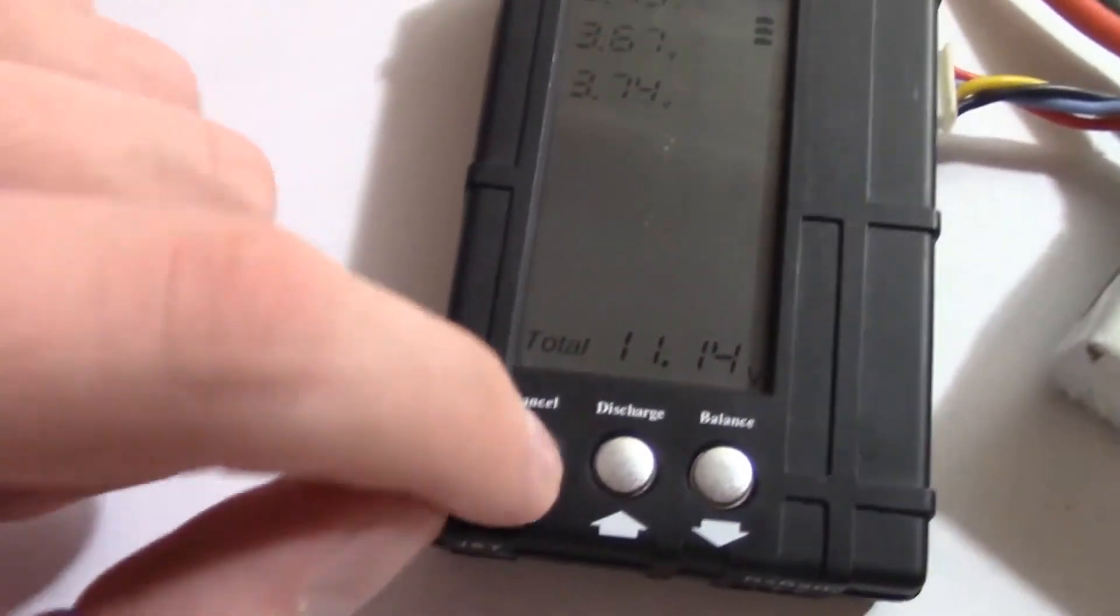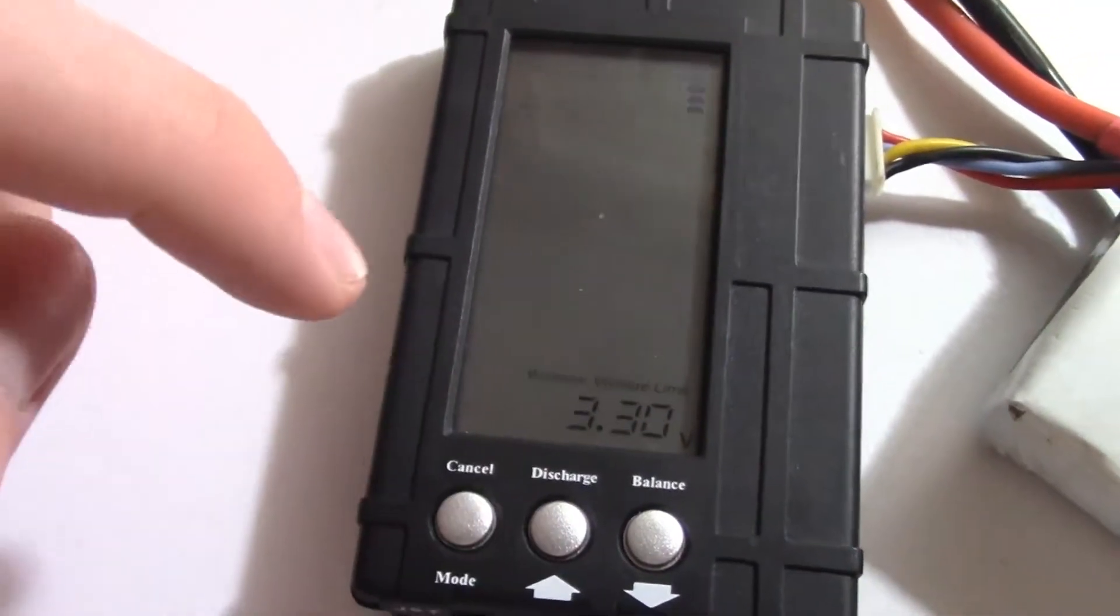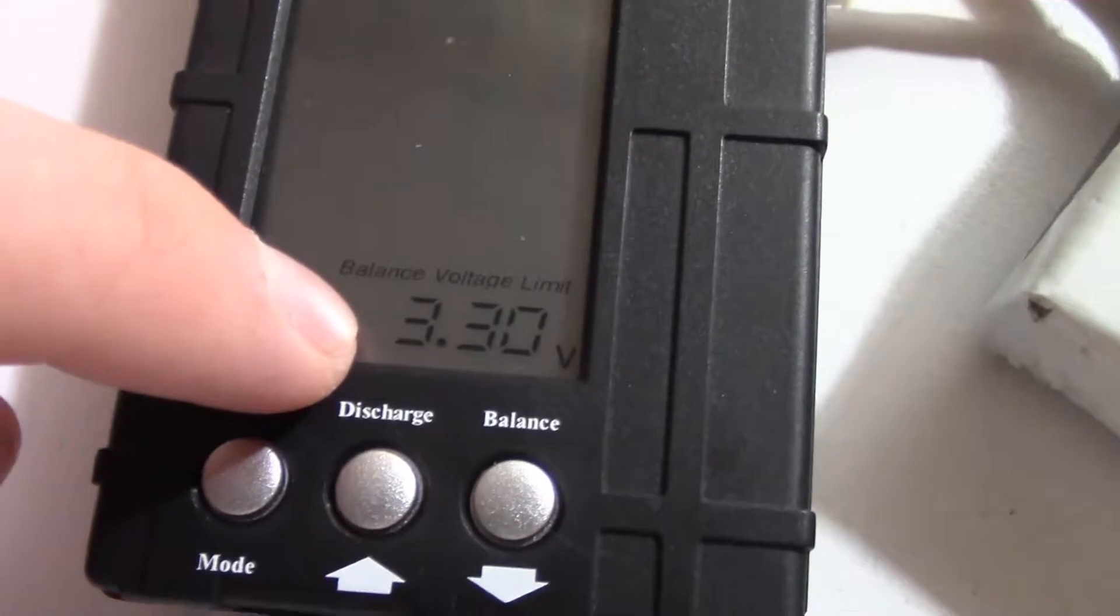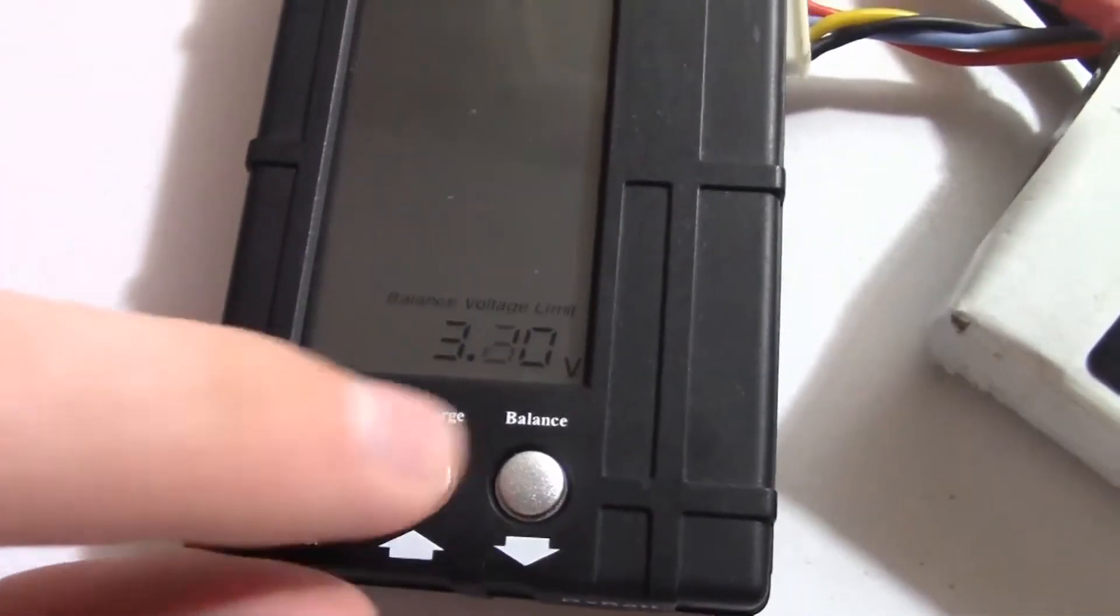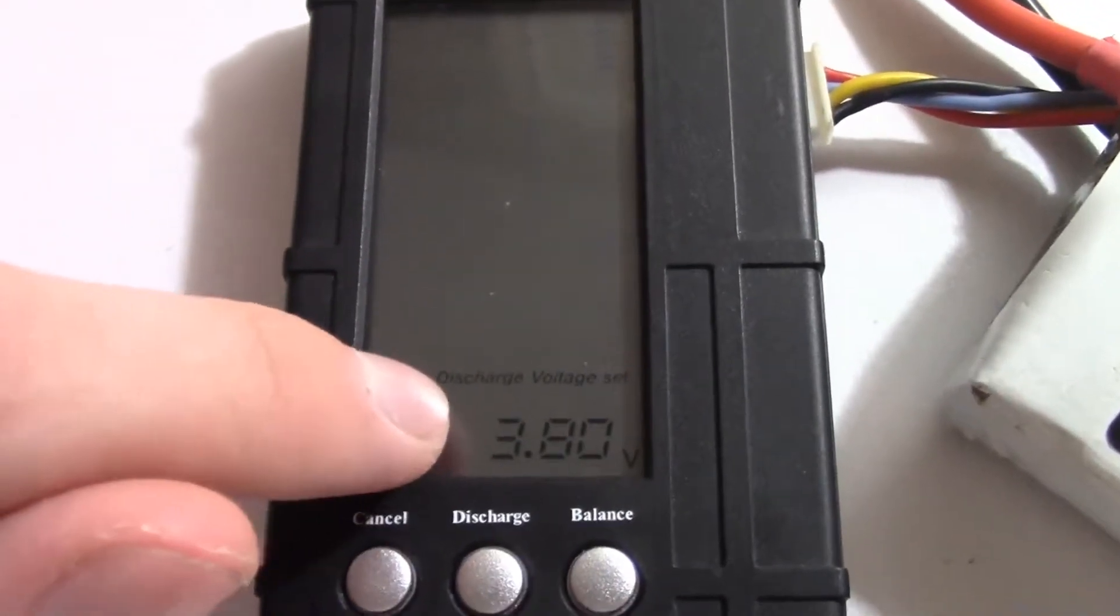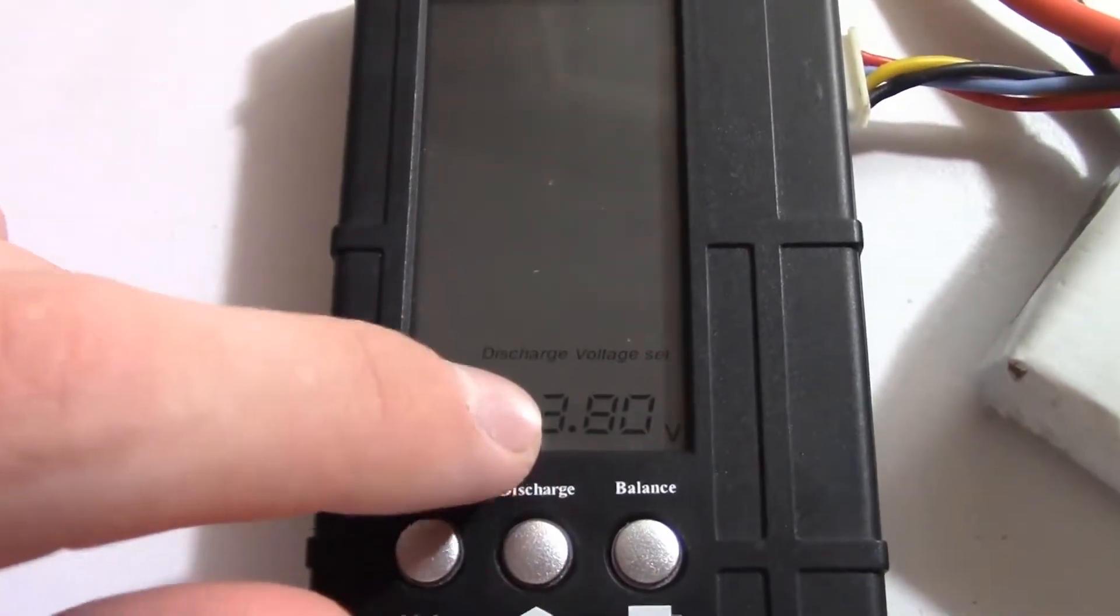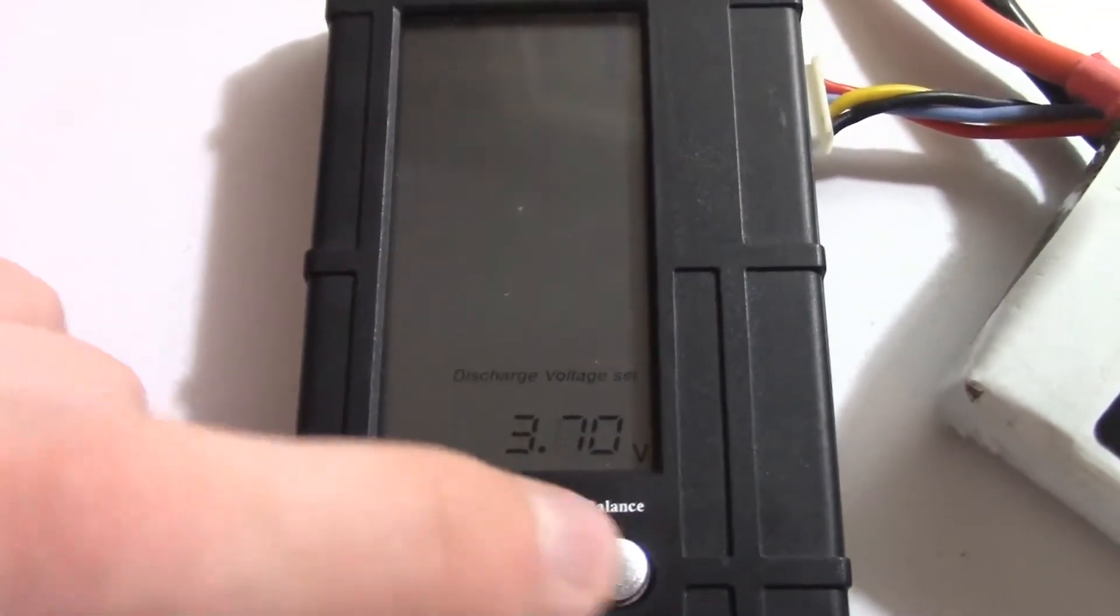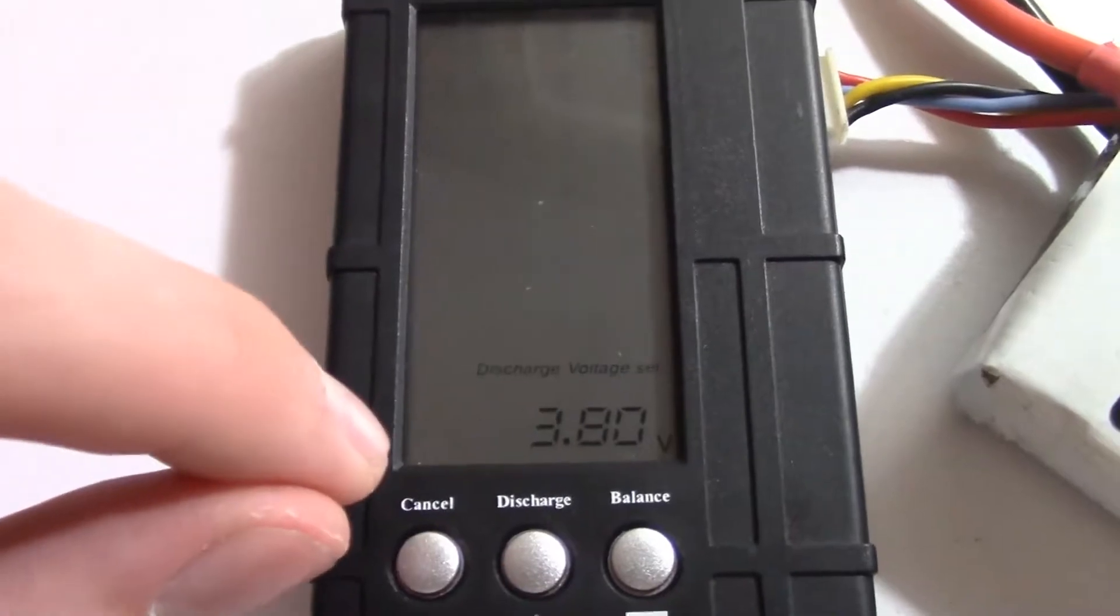So if you hit the mode button it will basically just go through these settings. You can set your balance voltage limit, just mess with it here, and you can set your discharge voltage. I like 3.8, it's a good storage voltage but you can change it around.